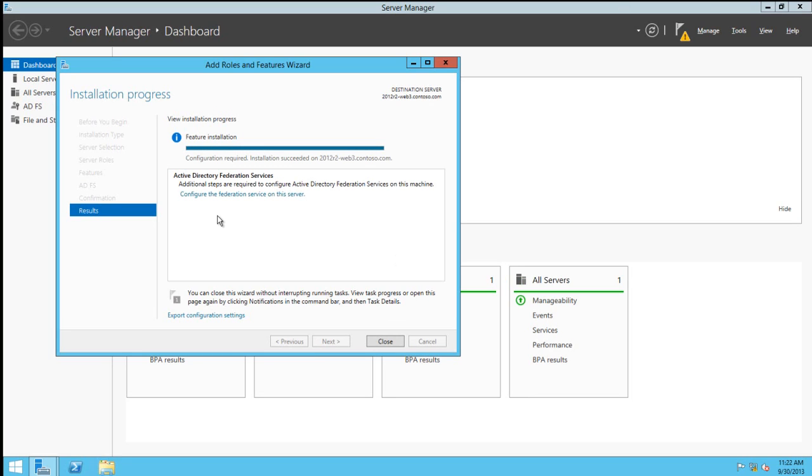I fast-forwarded the video to the end of the installation. Here we're given an option to configure the Federation service.